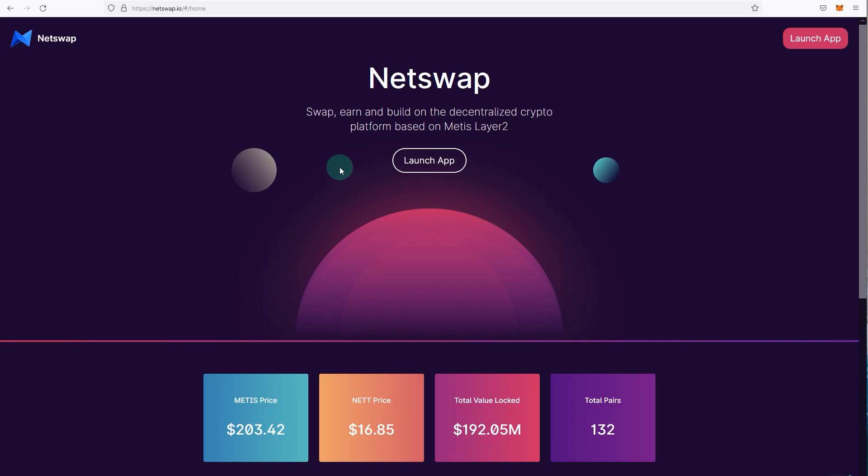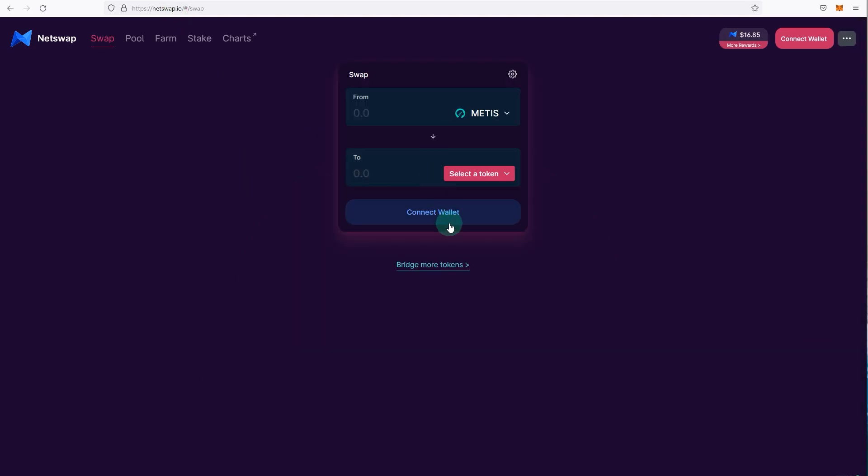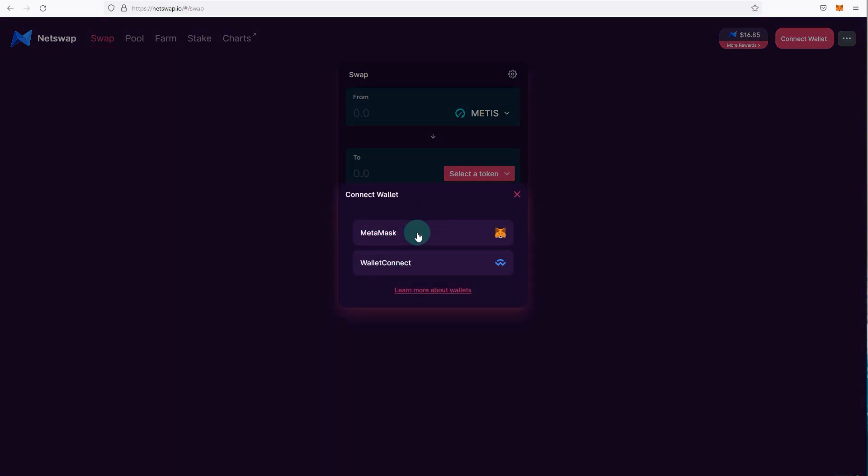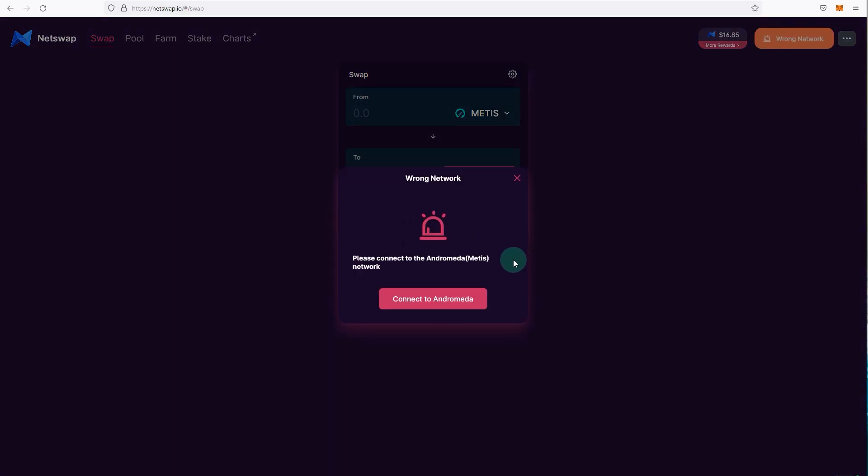Once you're on netswap.io, click on launch app and click on connect wallet and select MetaMask. As you can see, it says wrong network, please connect to Andromeda. So you can just click on connect to Andromeda network and it will give you a pop-up.